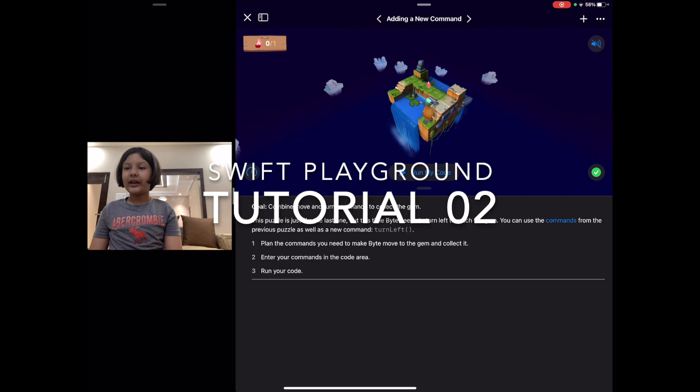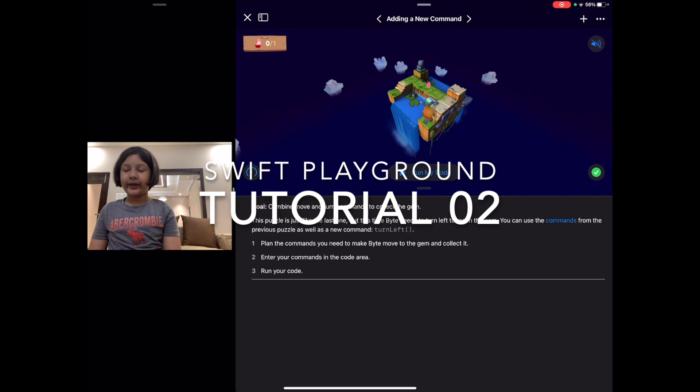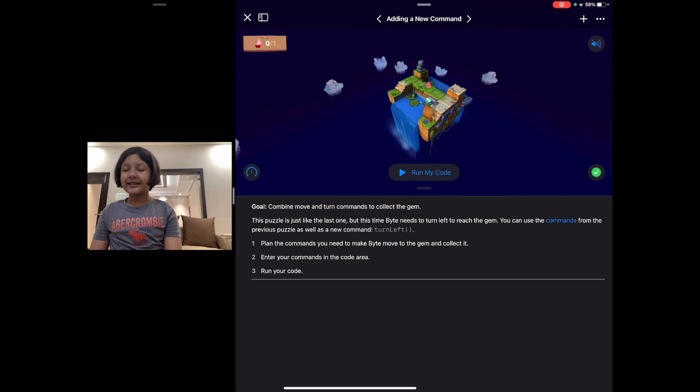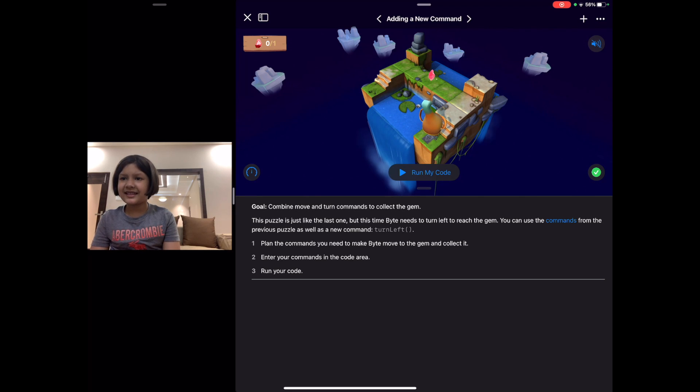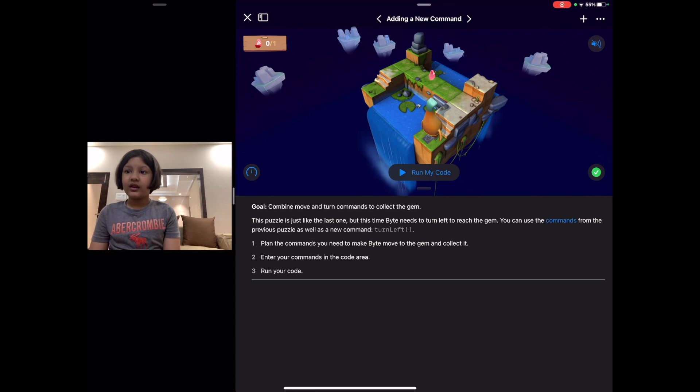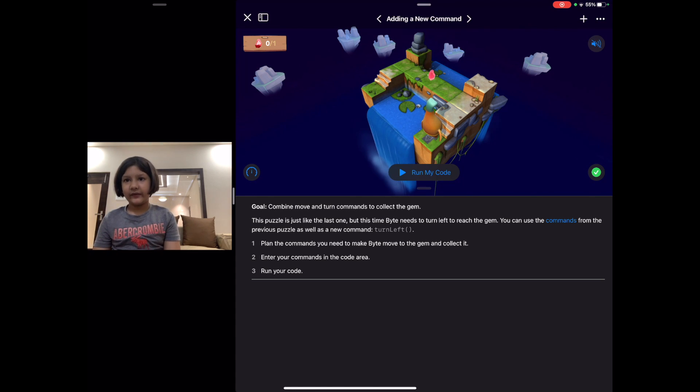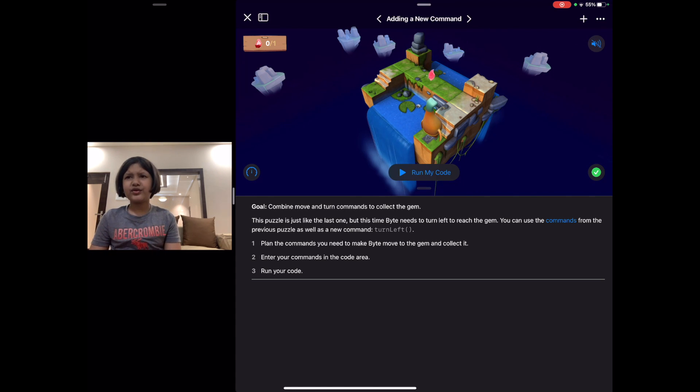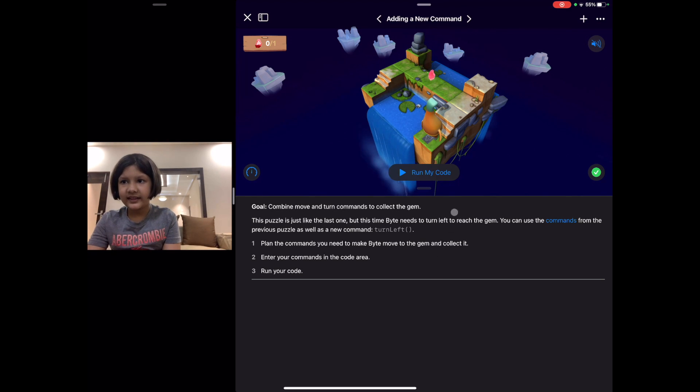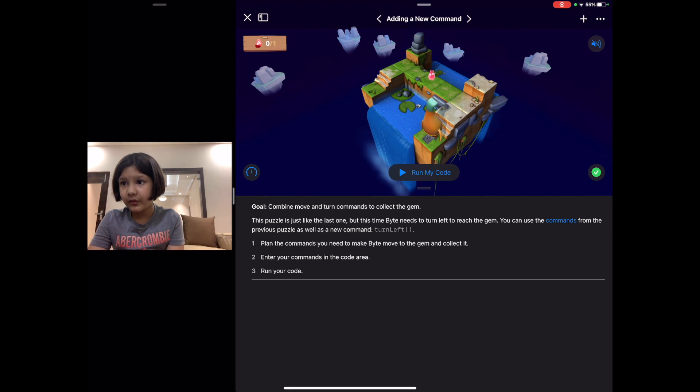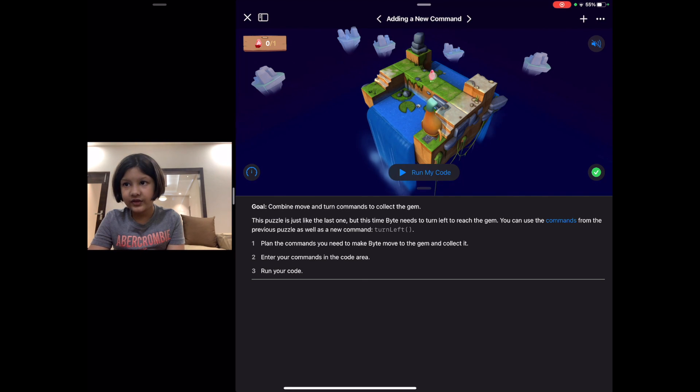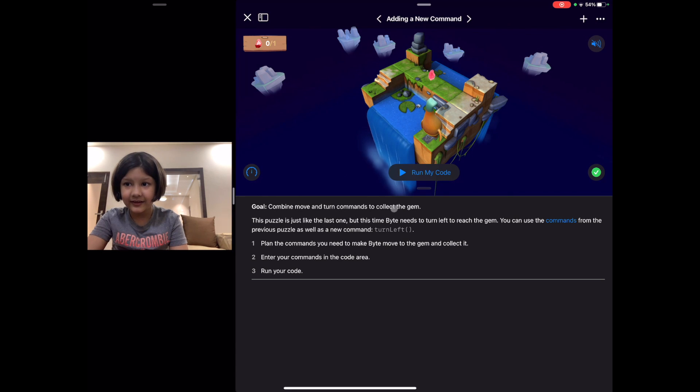Hello everyone, welcome back to my video. Today we are going to do the second puzzle. As you can see, there's something new. In previous ones it was very simple. White needs to just move forward and collect the gem. In this, white needs to move forward, turn left, and then collect the gem.